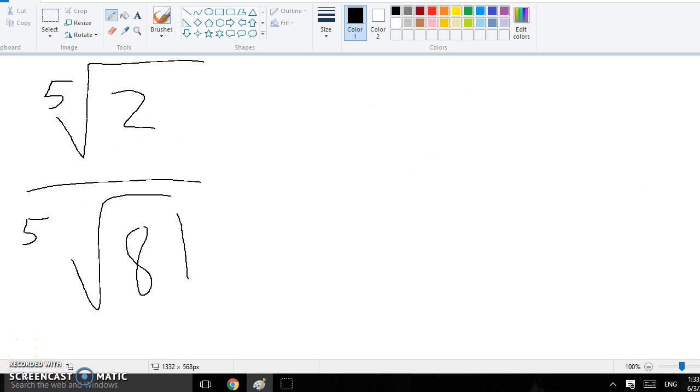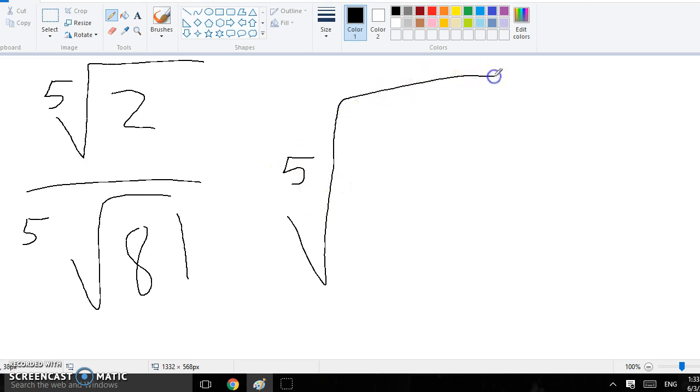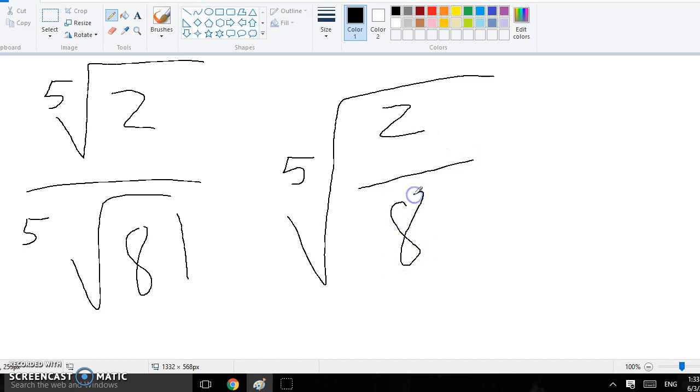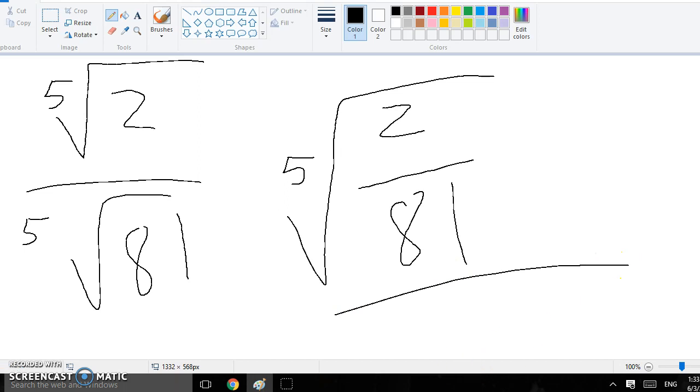For this one, I did the same thing as the last problem. Since they are both root 5, you just draw a giant root around them. And then you're supposed to simplify it, but you can't simplify it anymore, so then this would be your final answer.